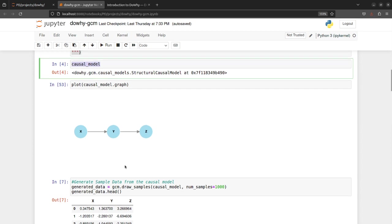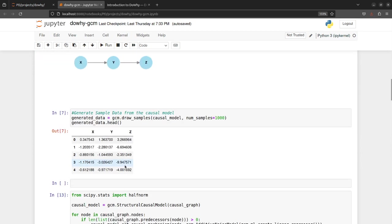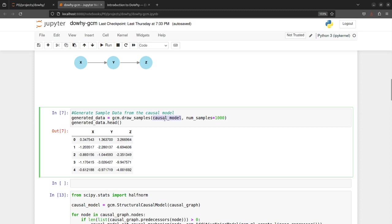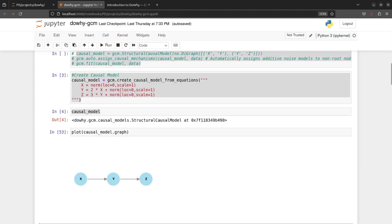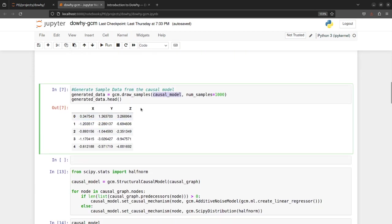So this was the causal model that we had defined and created, and now you can use different causal functionalities using this causal model. So here for example based on this data generation process that we have defined for each node, I am just using draw_samples method to generate the data or synthetic data based on the relationships or functional causal models defined. So you can see the data has been generated based on these equations that we had inputted.